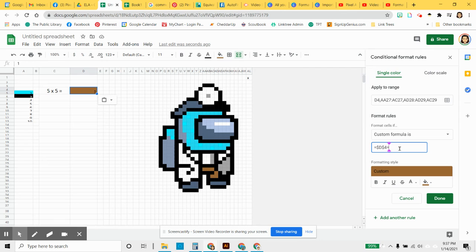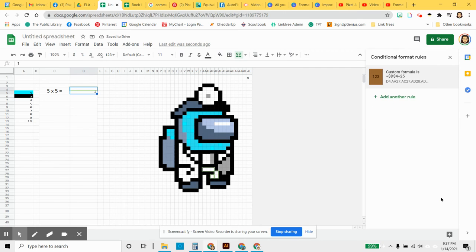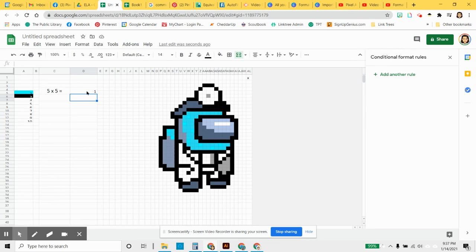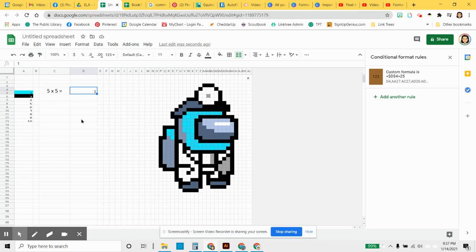Now, I need to change this to the correct answer because 5 times 5 is not 1, it is 25. Once I change that and I click on Done, now of course the brown disappeared because what I have written here is 1. I need to put the correct answer in to get all of the colors to appear.